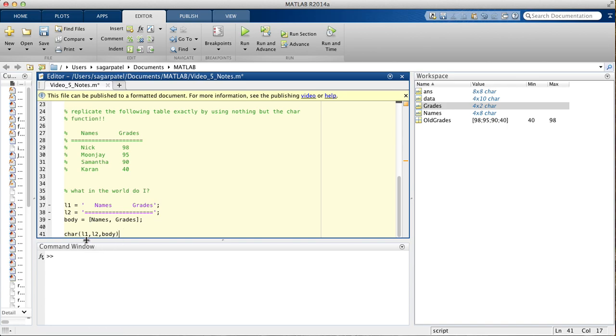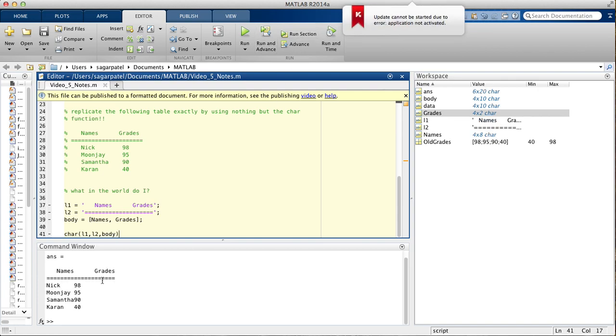So, here it will print, if I run this, it will print this. So, now, there's still a problem, because you want there to be spaces in between.